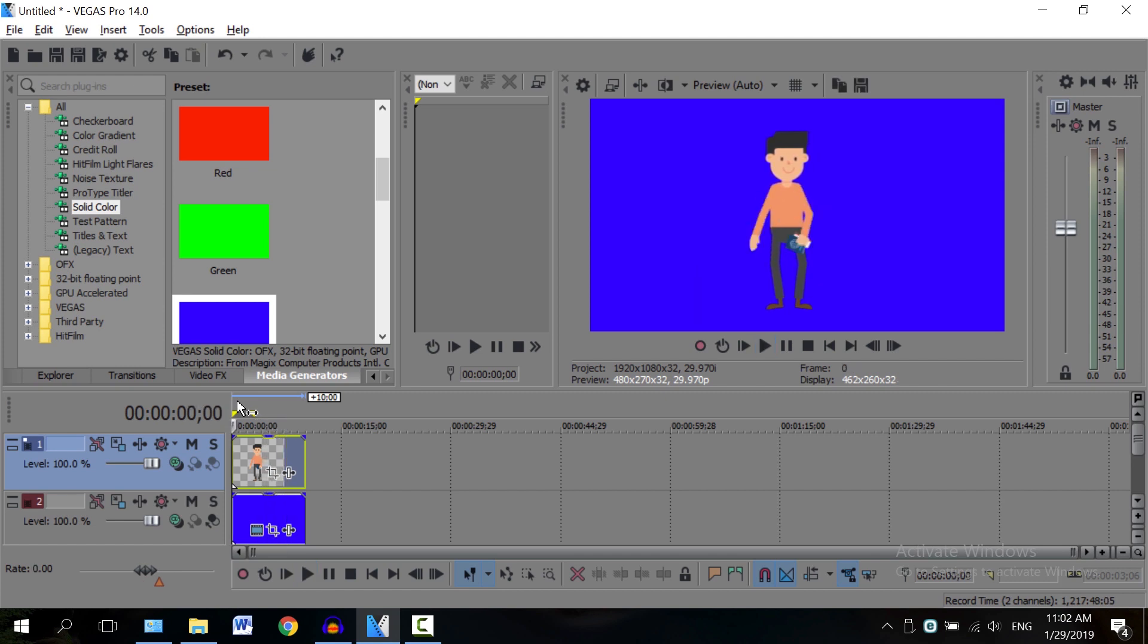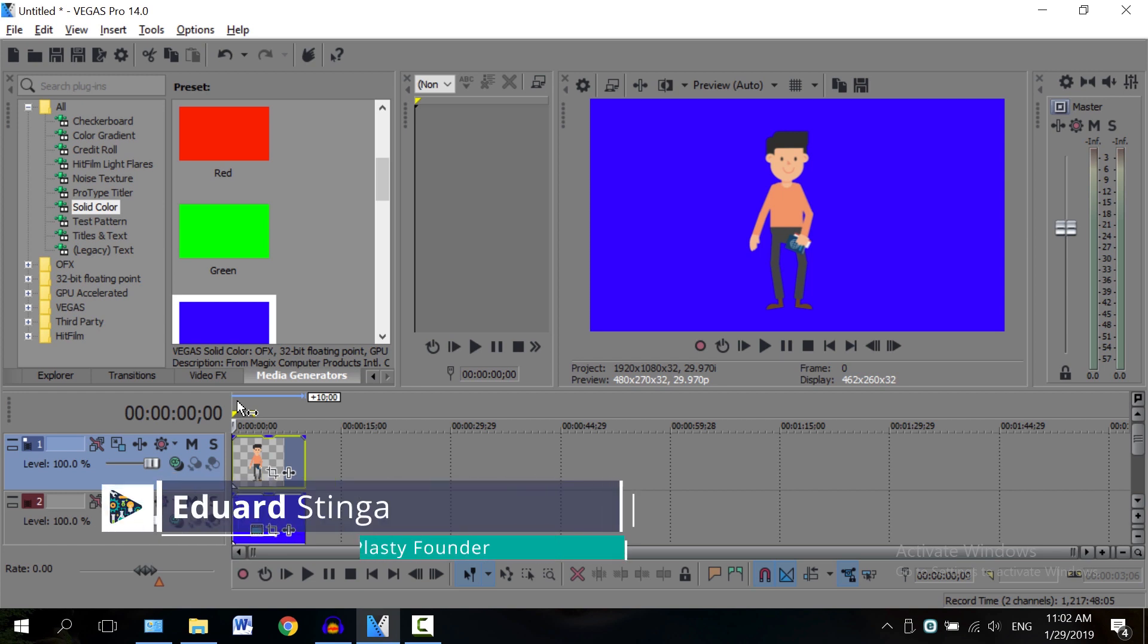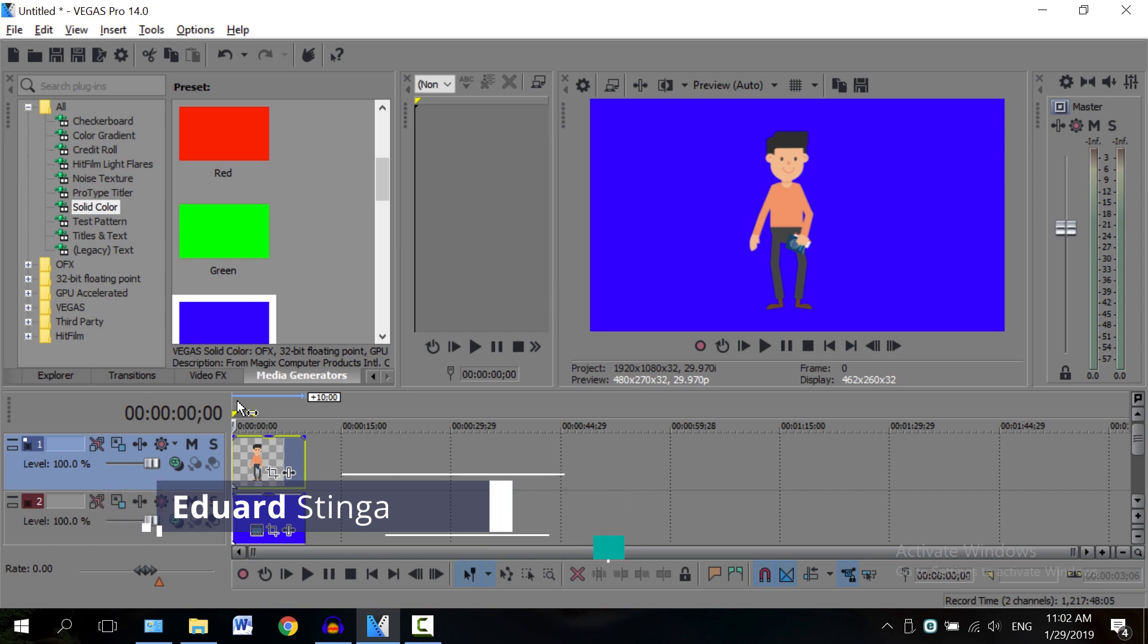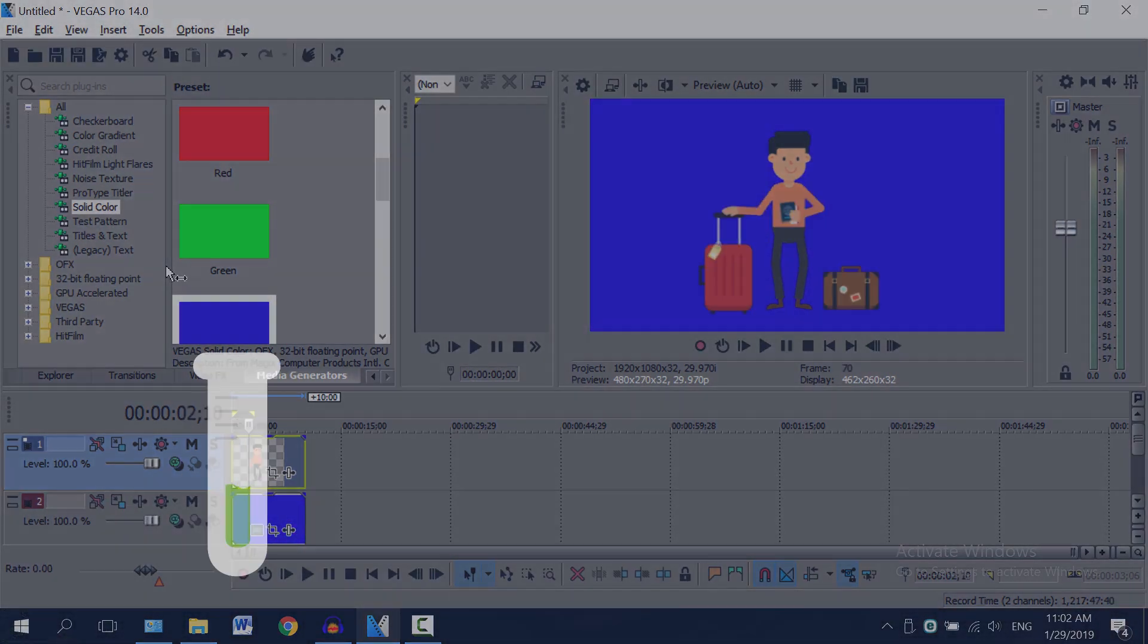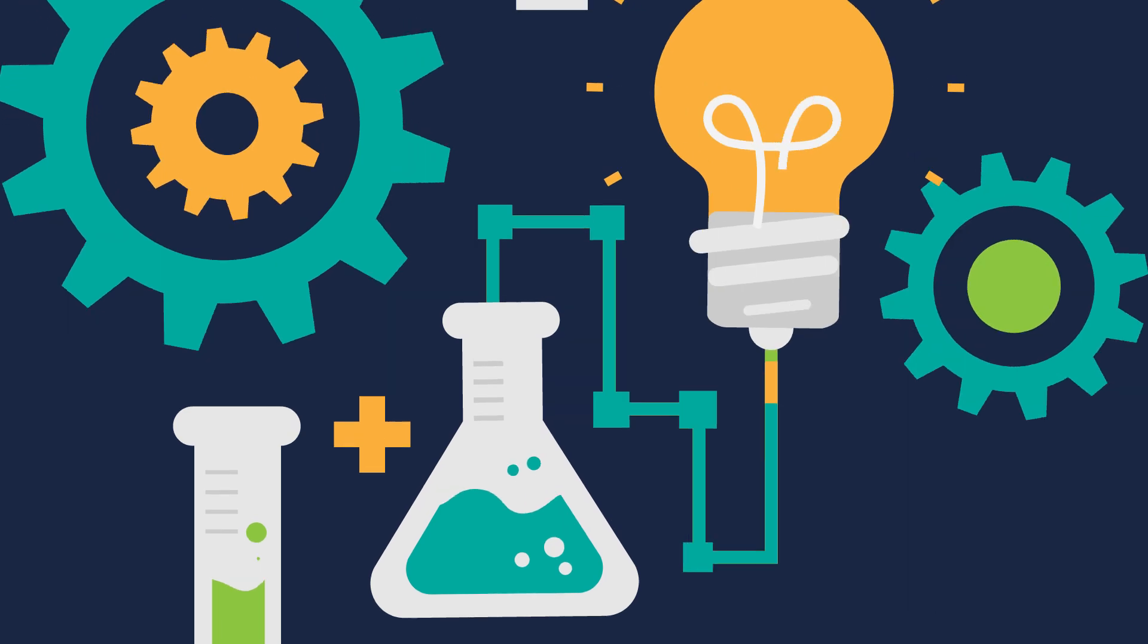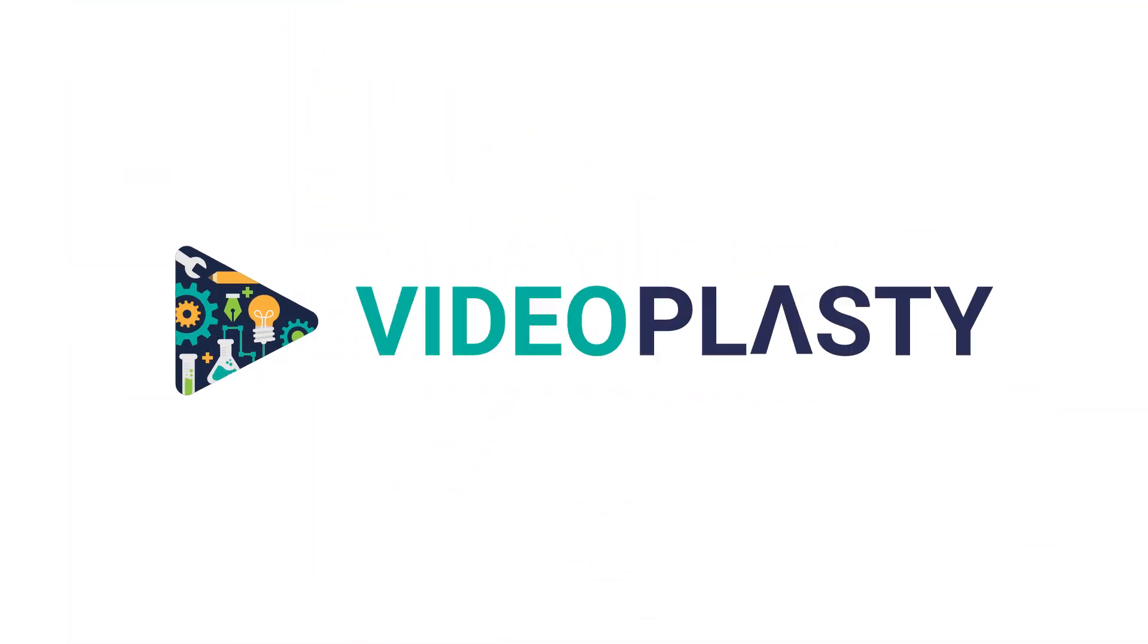Alright, that's all for this tutorial. I hope you enjoyed it. This was Eduard Stinga from Videoplasty. If you want to see more tutorials like this and find some stock animation like the one you've seen in this video, be sure to go to Videoplasty.com.